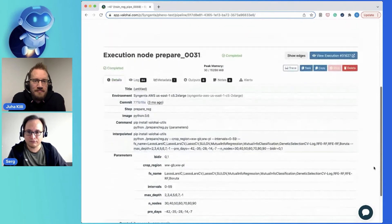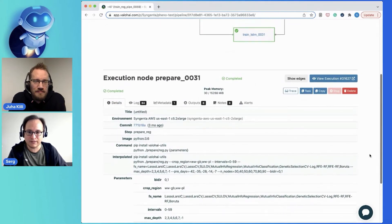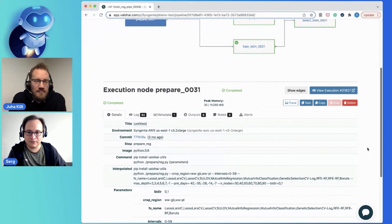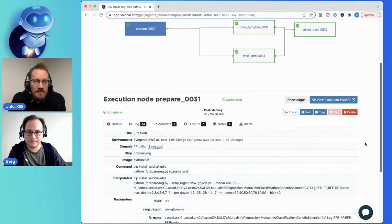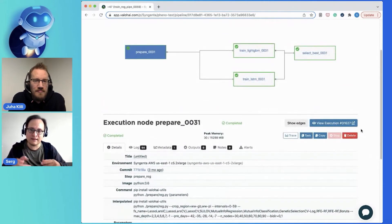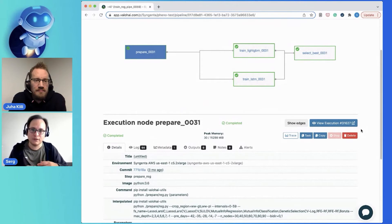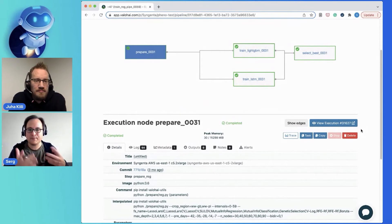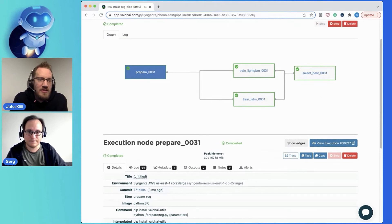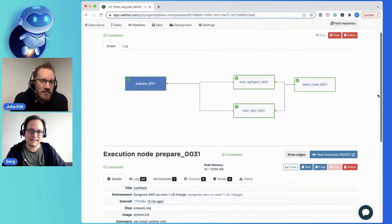So you have a data preparation stage as you expect here, and it's just a single node. And it just runs a single script which generates the data and also prepares all the hyperparameters it's going to test.